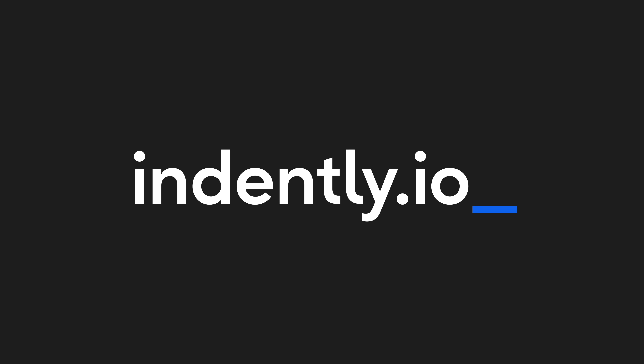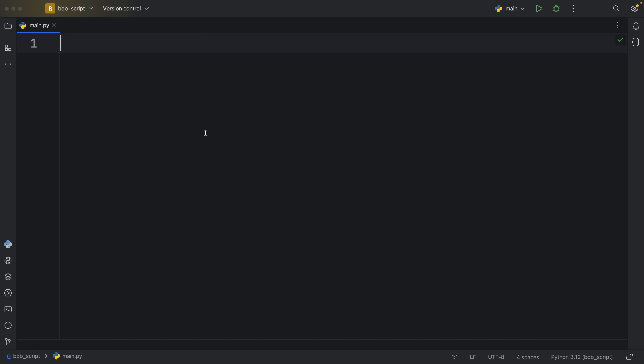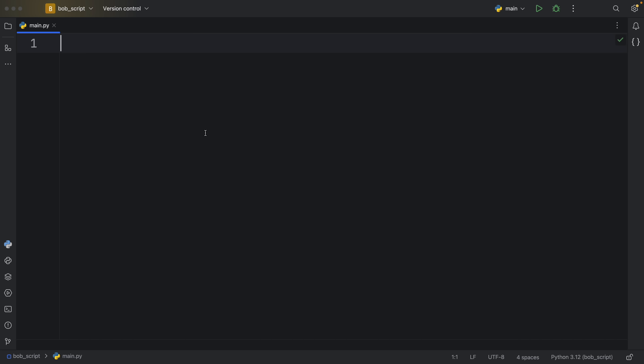This video was brought to you by Indently.io, learning Python made simple. In today's video, we're going to be exploring five more useful f-string tricks that you can use in Python. I'm making this video because you guys really loved the previous one. If you haven't seen it, I've left a link in the description below, which I recommend you check out before watching this, because I'm going to be using a lot of the tricks from that video to explain how these ones work.